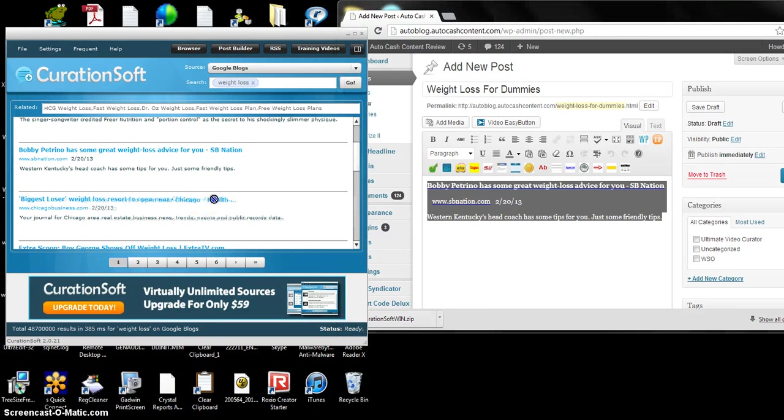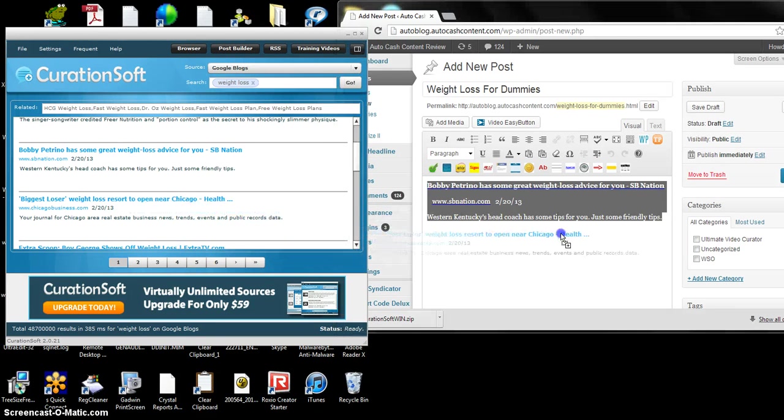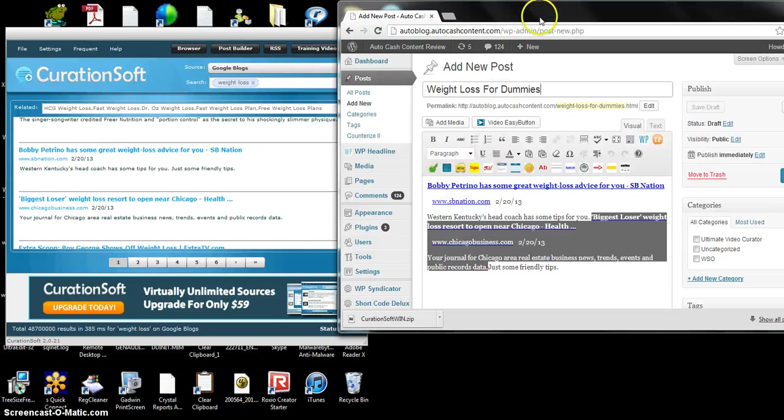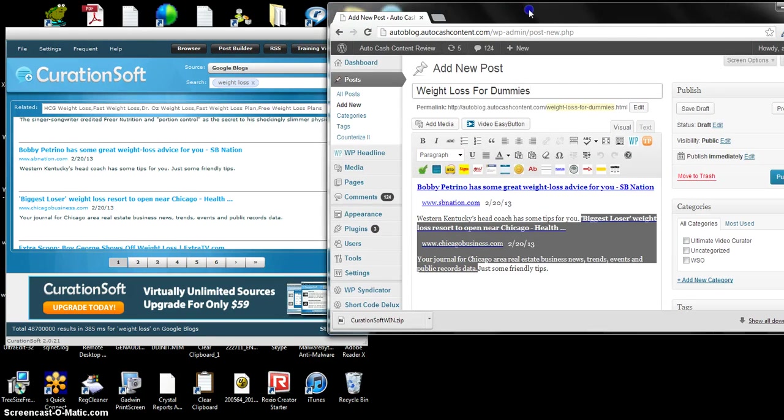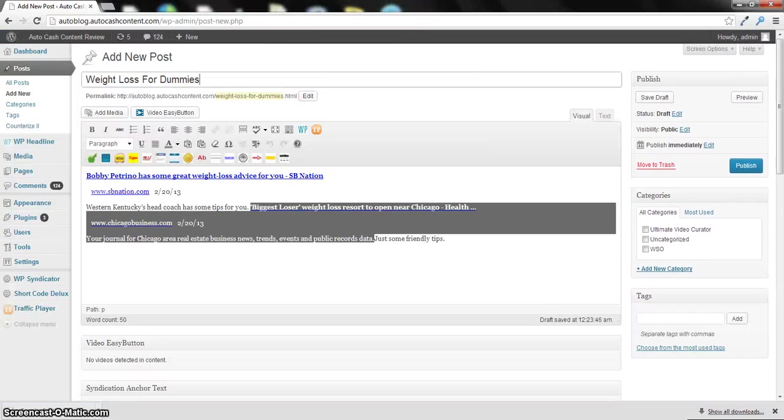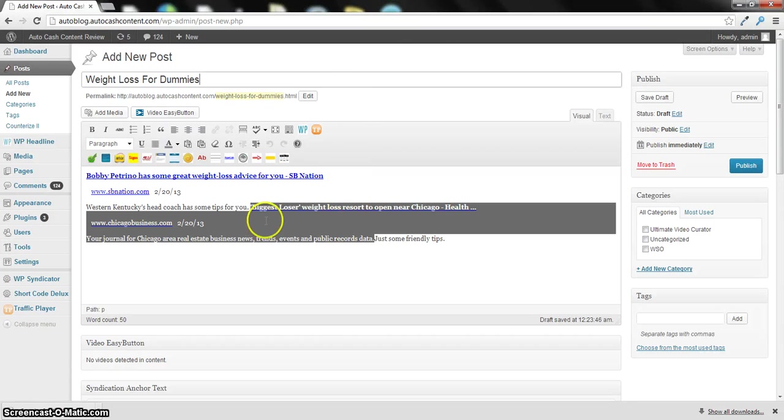Here, you can just grab a couple pieces of content. Now, obviously, what you're going to want to do is add a little more to those posts. So it's not just the content, but that will help you out.